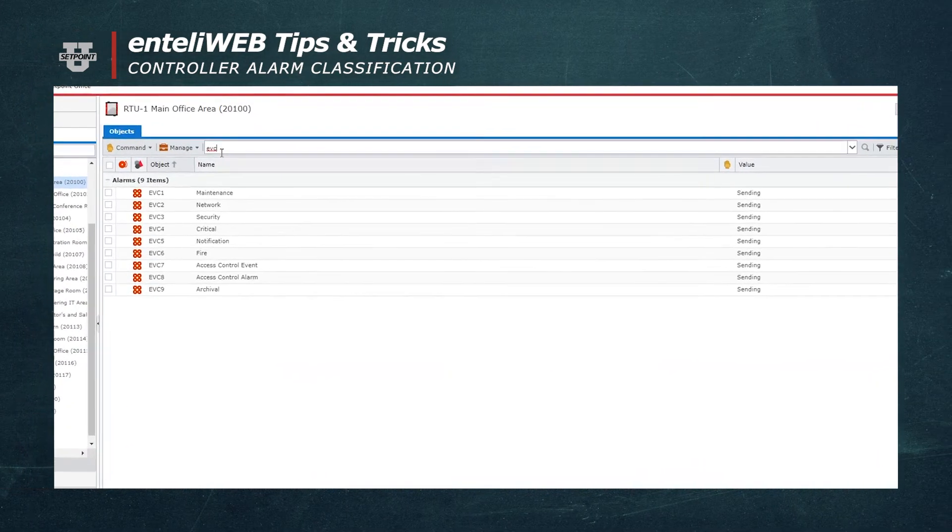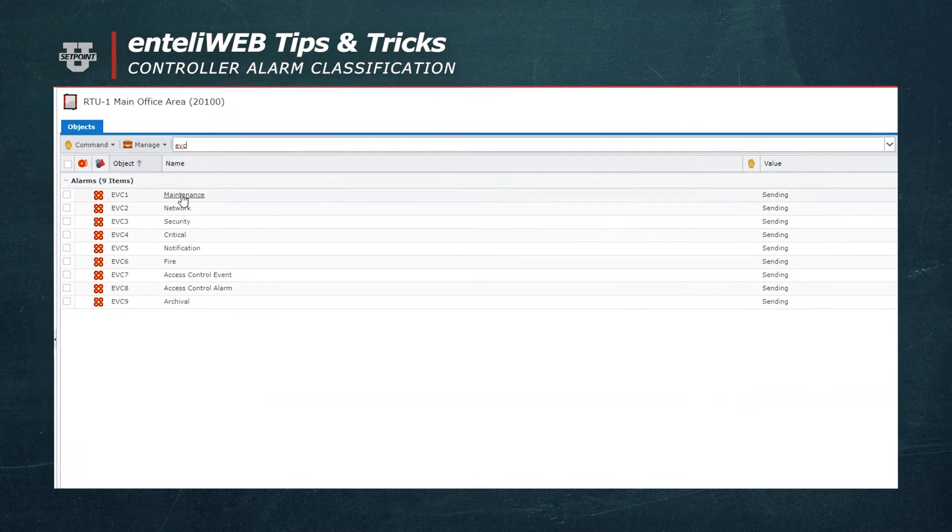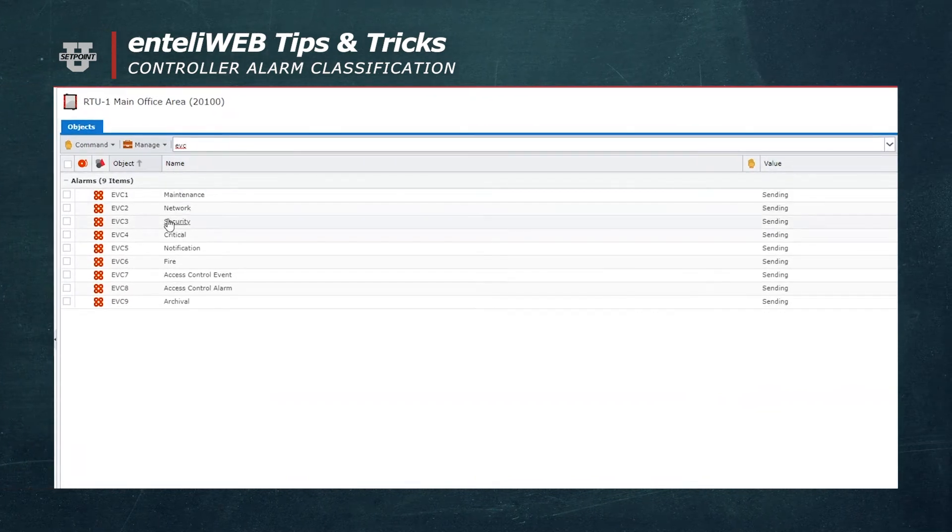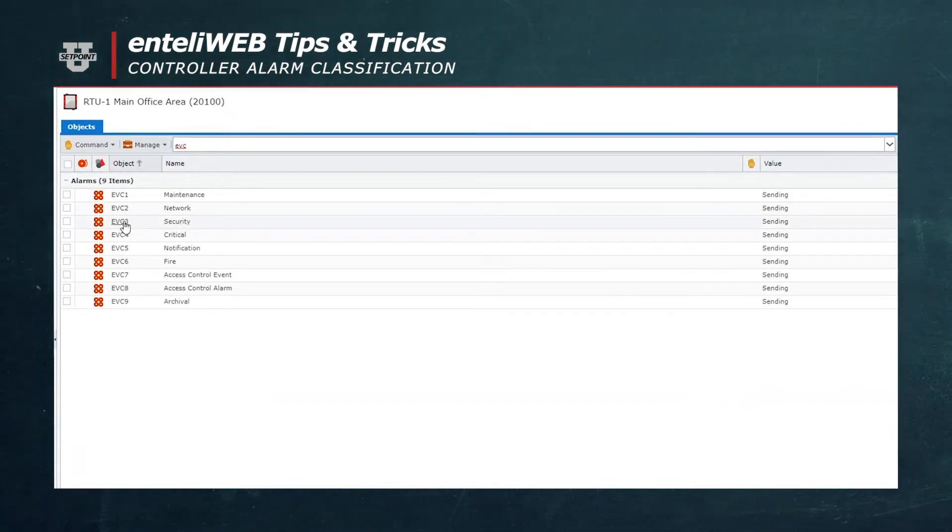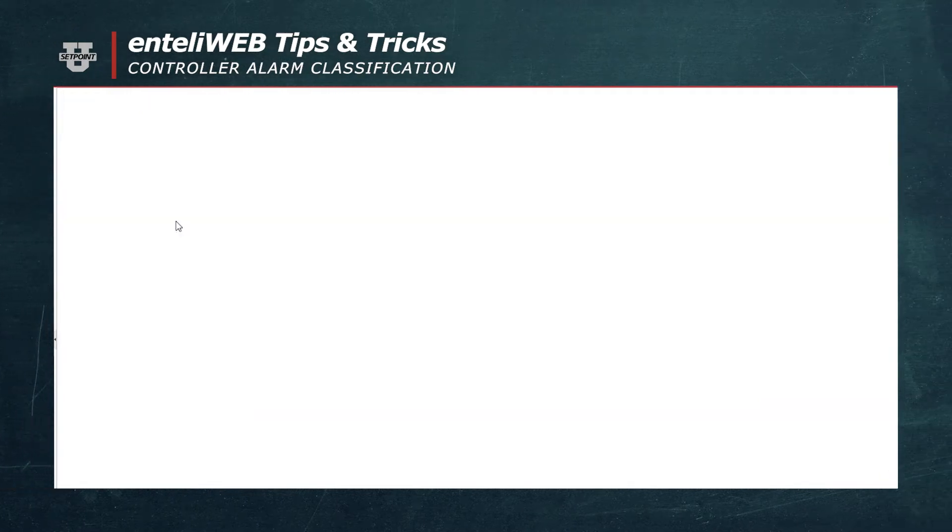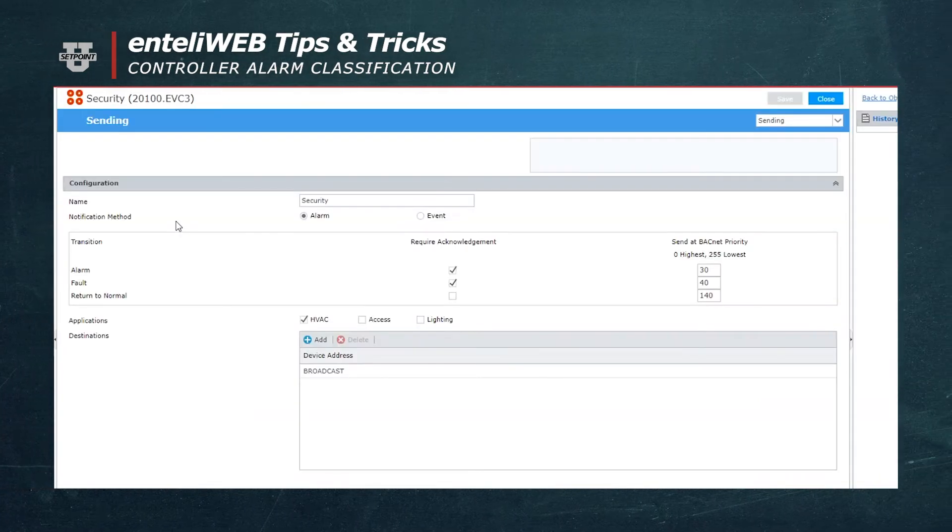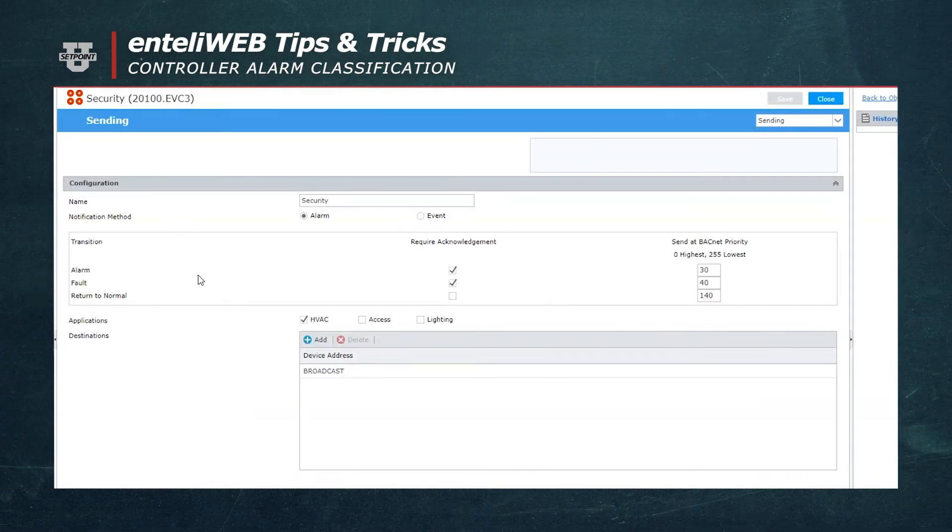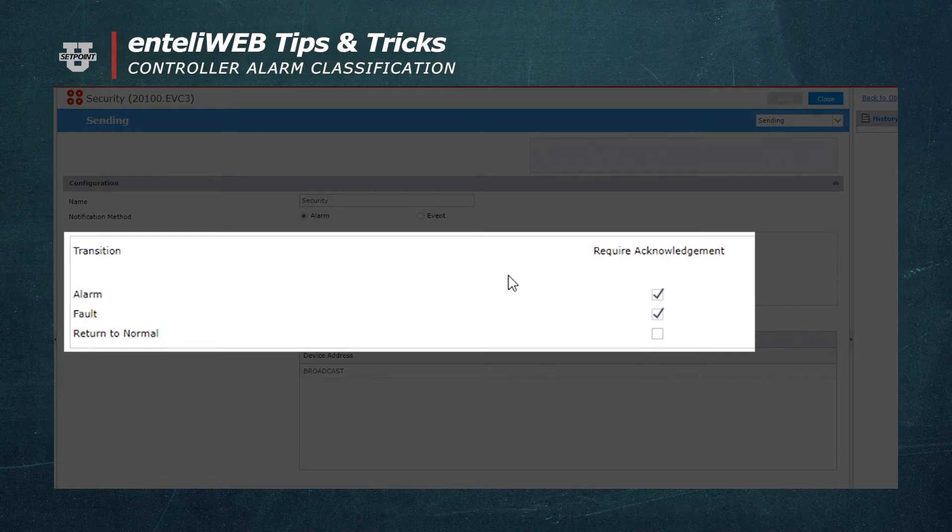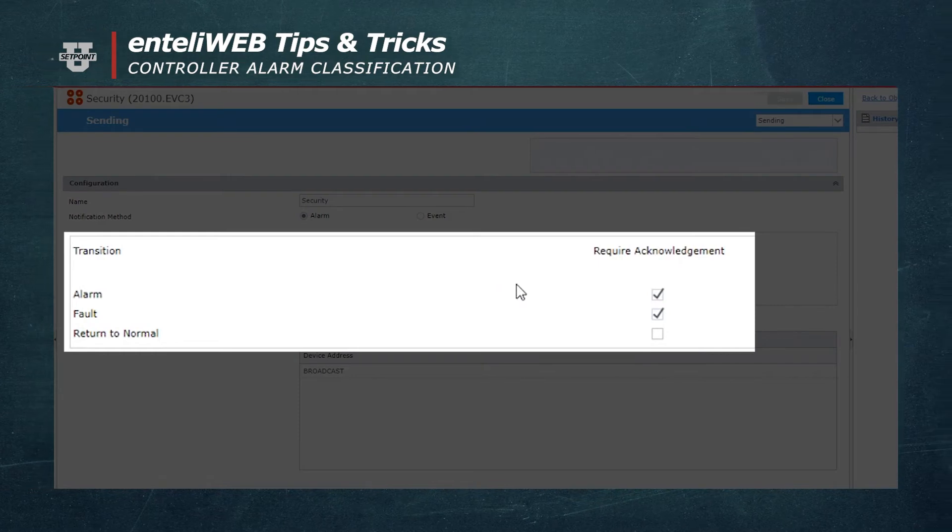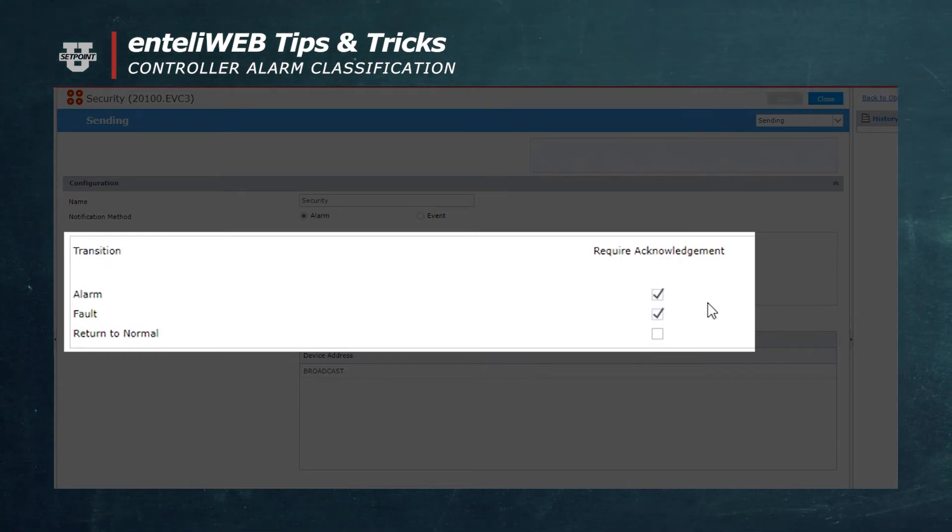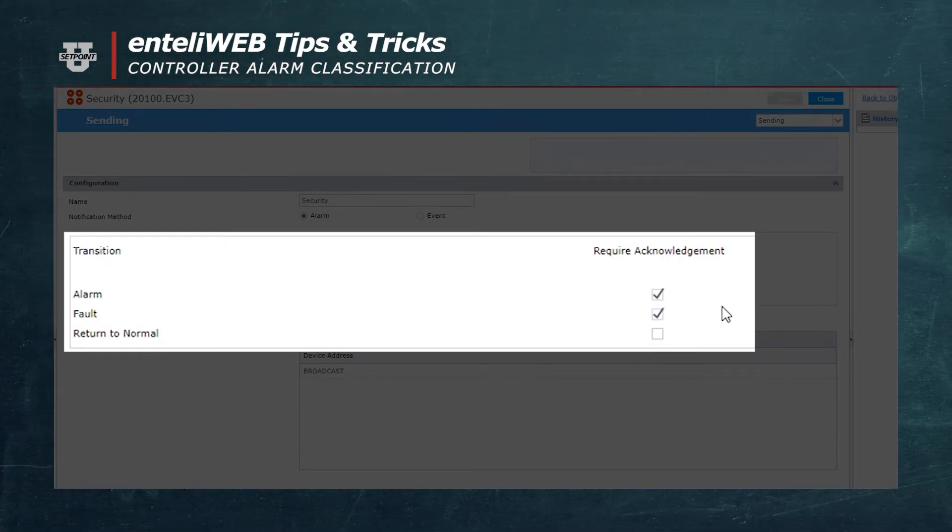I'm going to pull up an EVC object on the screen here. I'm going to select EVC 3 as security and you can see that inside this event class they call it EVC.